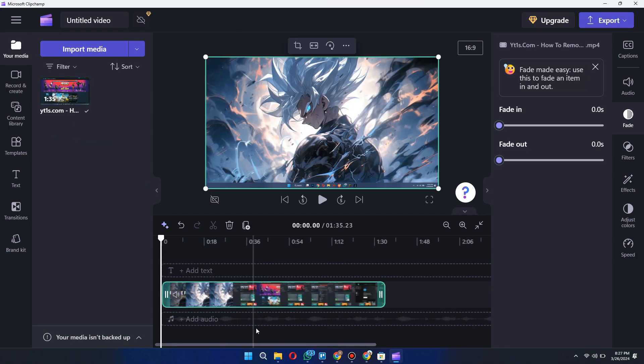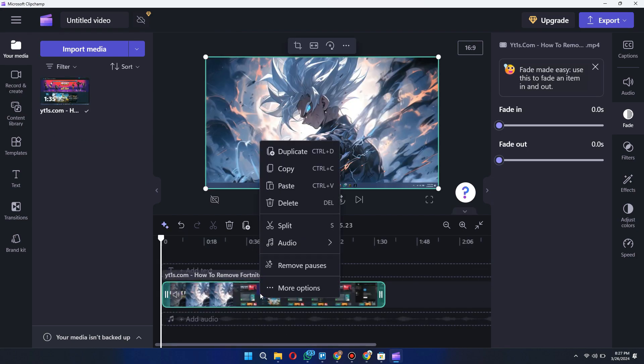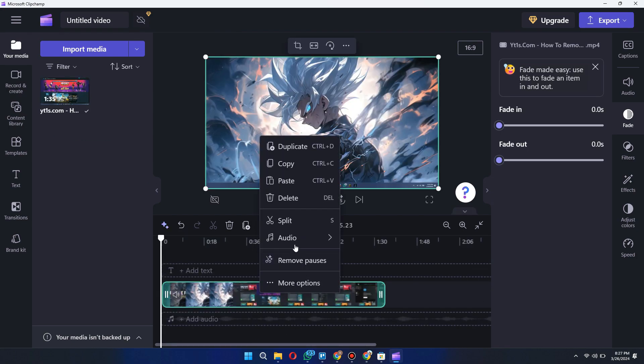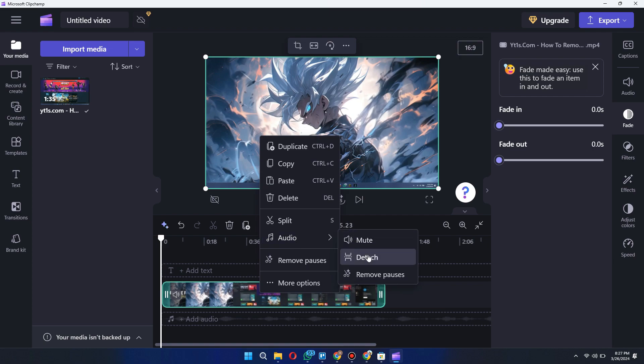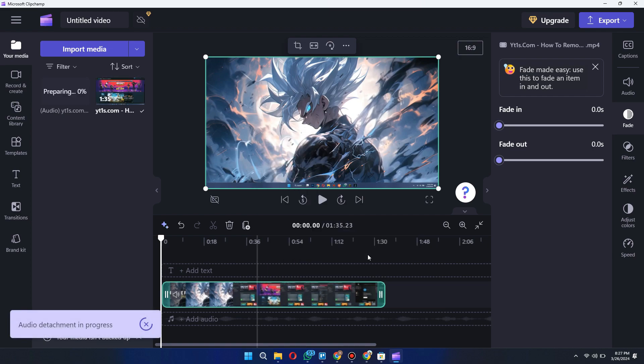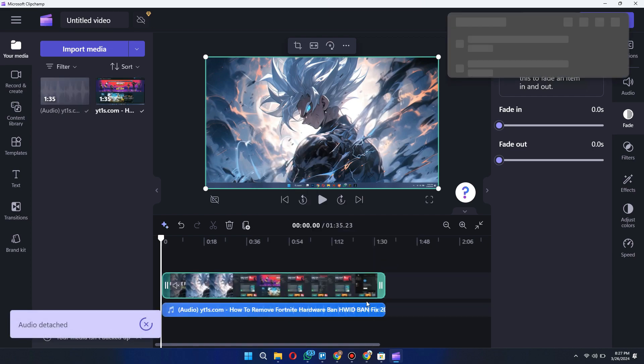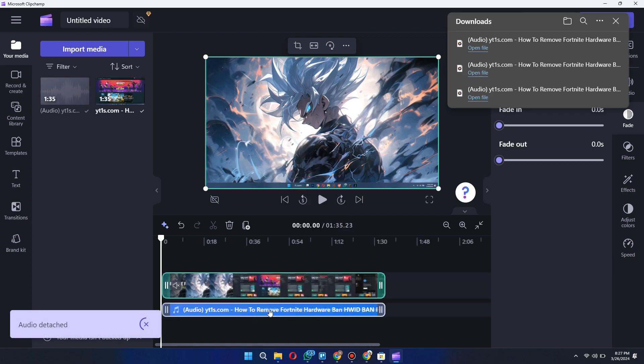Select your video, go to the audio section and select detach. Now you can see your audio is detached from your video.